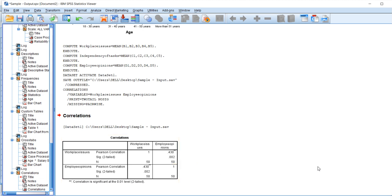This is how correlation analysis can be conducted in SPSS software.